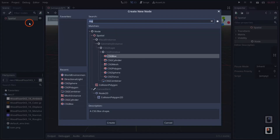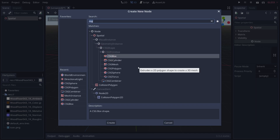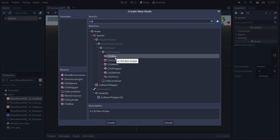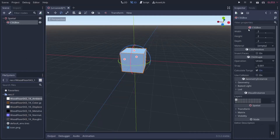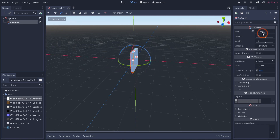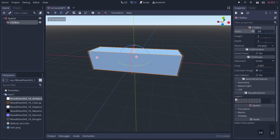I'm going to open up a 3D scene, right-click, add a child node, and you can see we have a bunch of different CSGs available. We'll go ahead and add in a box. On the right you'll see properties like width, height, depth, material, inverted faces, and operation. Width adjusts the width of the object, so we'll set this to something like 20.